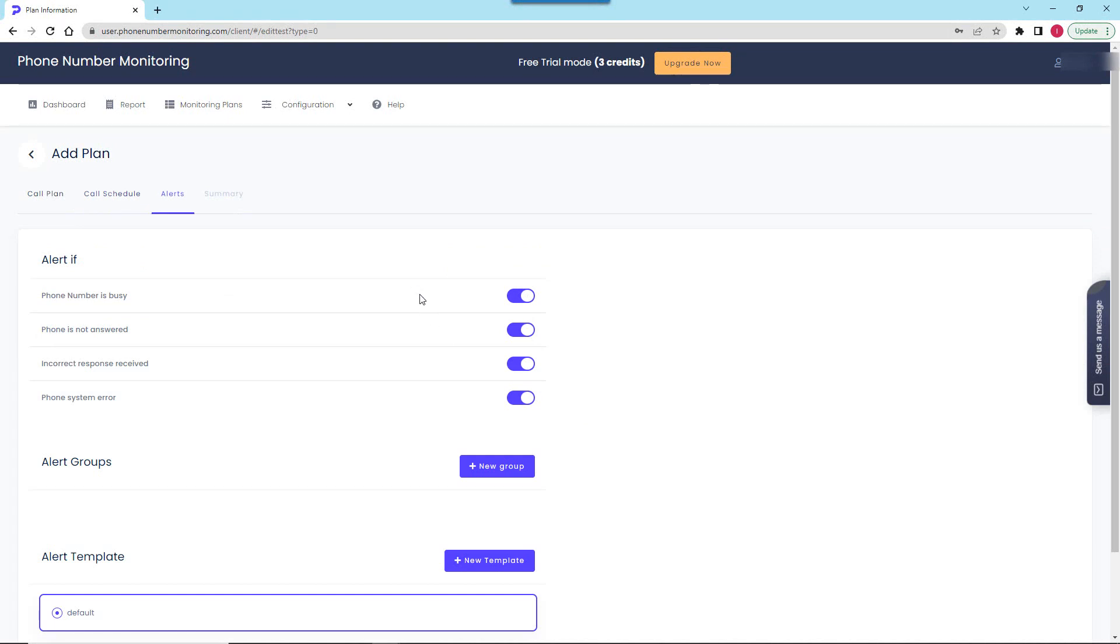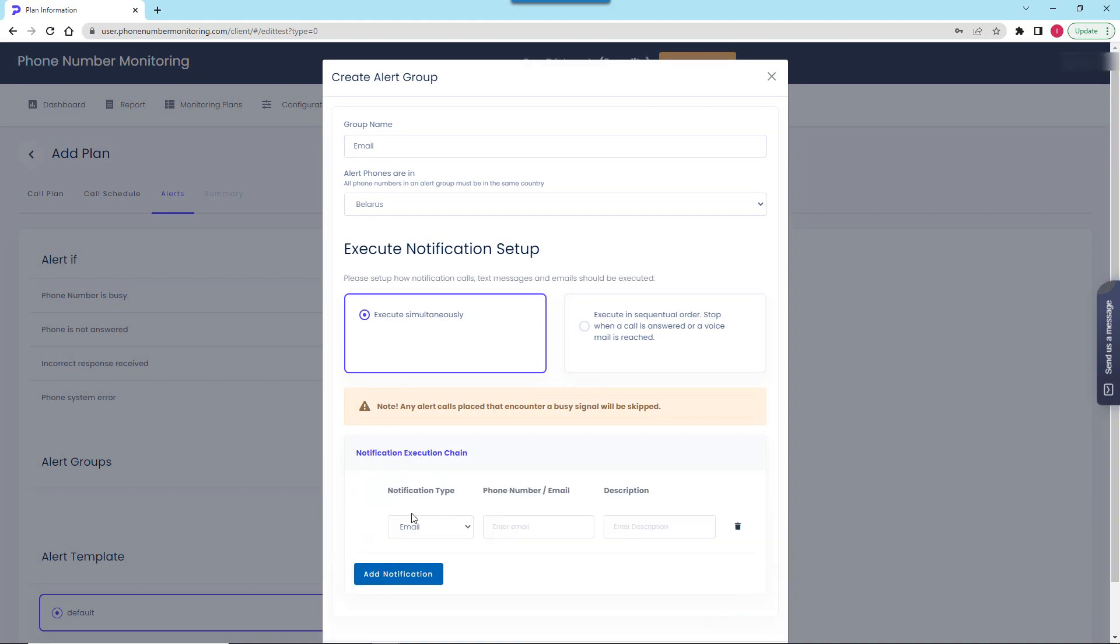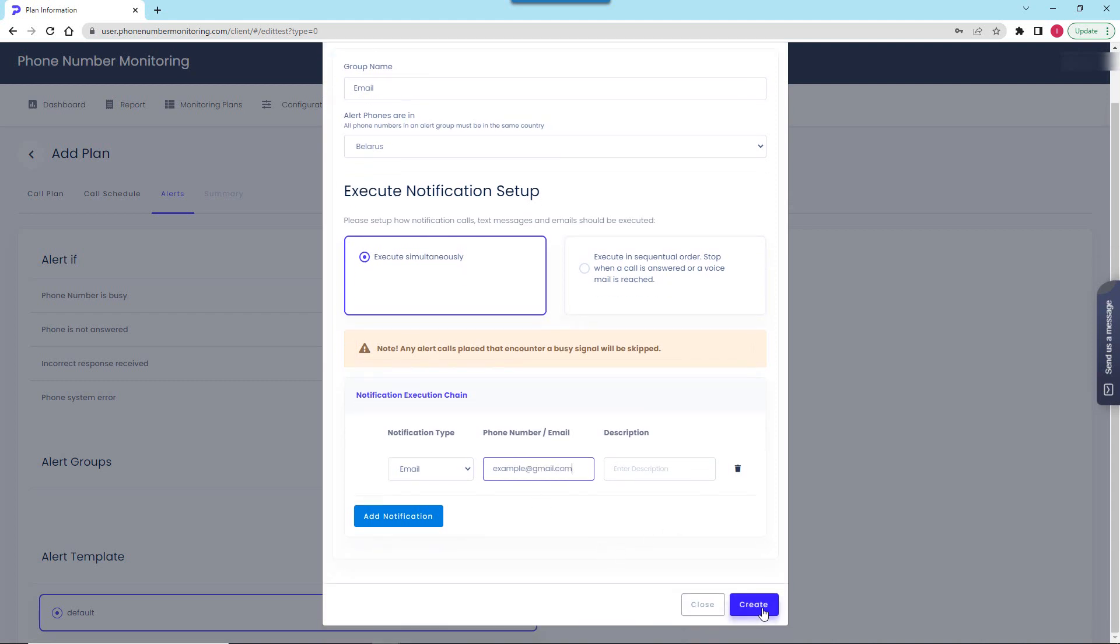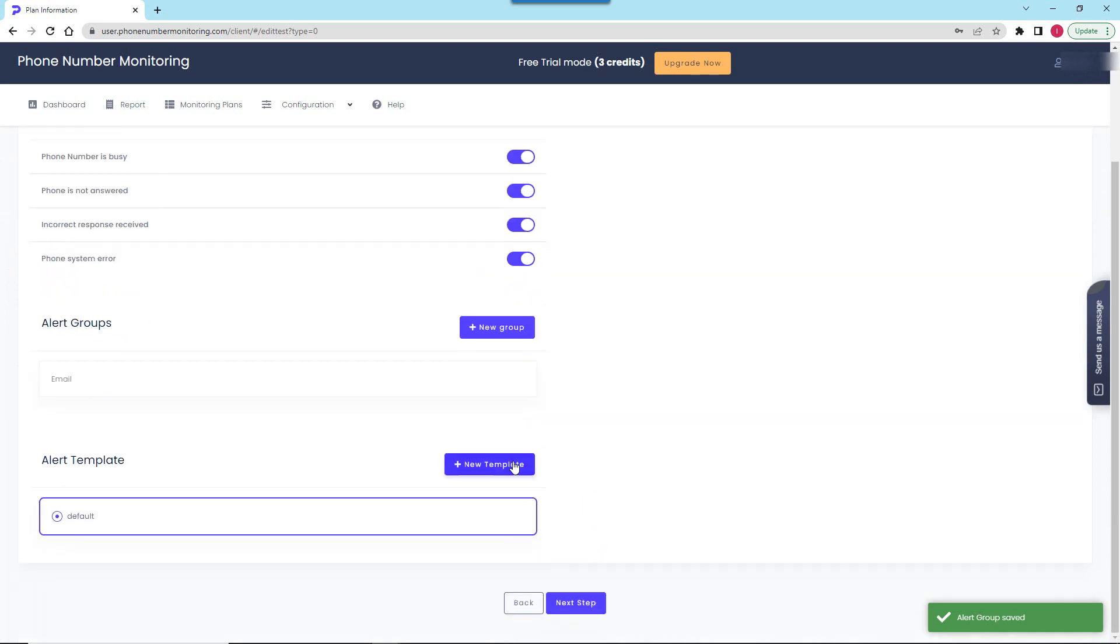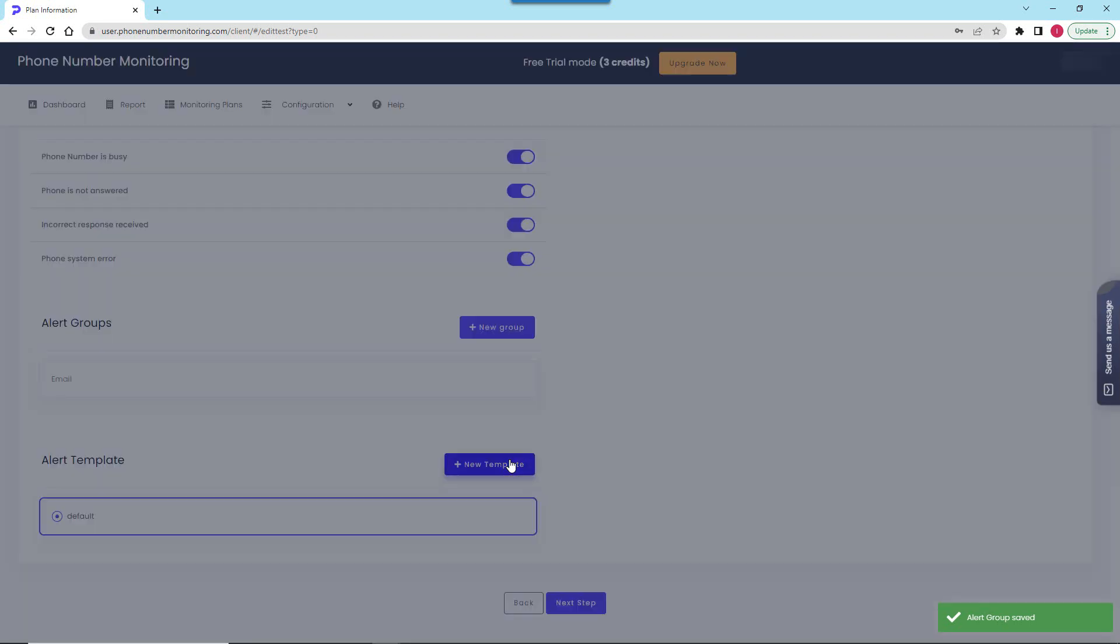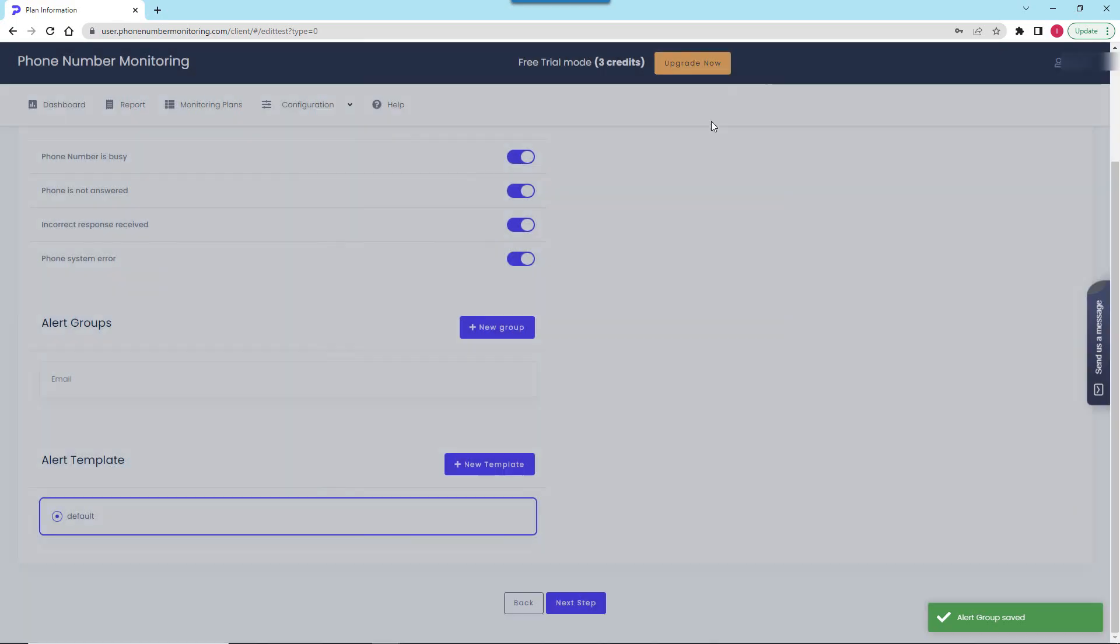Let's move on and take a quick look at the alerting functionality. Here I can set when and how I want to be notified about failed monitoring calls. I can configure the system to send notifications by email, make calls, or send text messages to the specified phone number. Moreover, I can customize the notification templates if necessary. I will go with the default template for now.